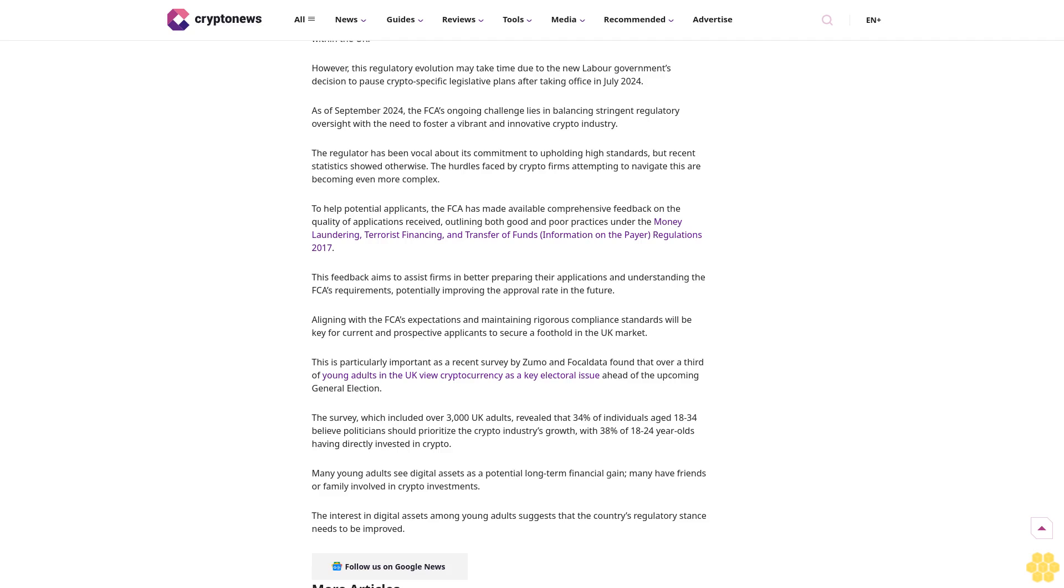this regulatory evolution may take time due to the new labor government's decision to pause crypto-specific legislative plans after taking office in July 2024. As of September 2024, the FCA's ongoing challenge lies in balancing stringent regulatory oversight with the need to foster a vibrant and innovative crypto industry. The regulator has been vocal about its commitment to upholding high standards, but recent statistics showed otherwise, the hurdles faced by crypto firms attempting to navigate this are becoming even more complex.